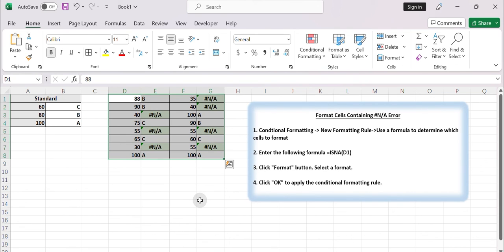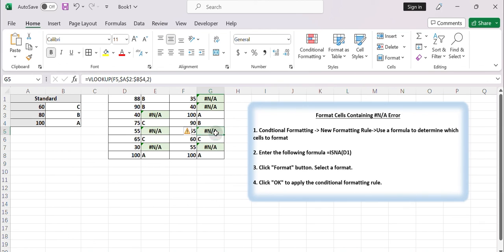Now, any cells within the selected range that contain the not available error will be formatted according to the formatting options you specified in the Format cells dialog box. That's it.